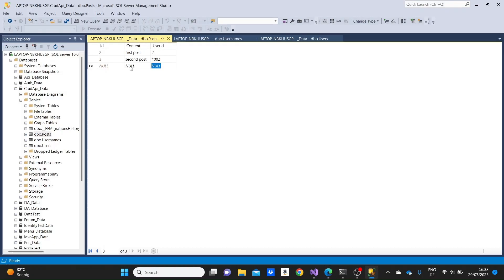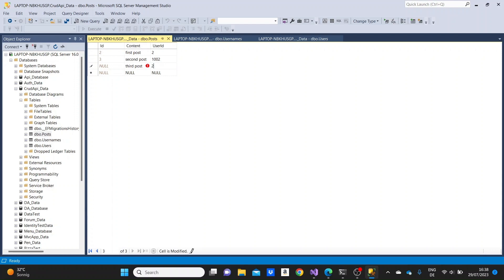But we can go to SQL Server Studio and add another post, for example, to the first user. Third post and I'm connecting it to the user with the id of 2. This way we can see how the data will be displayed when a user has more than one post.